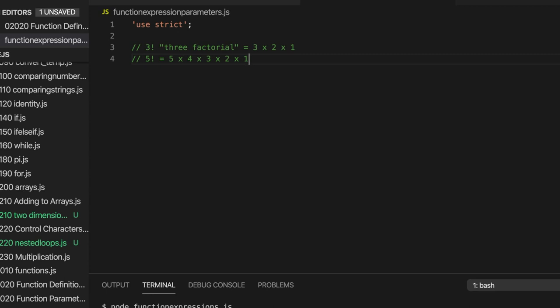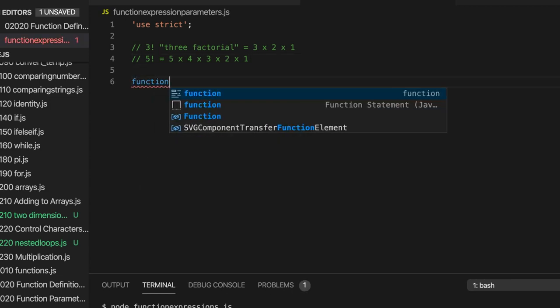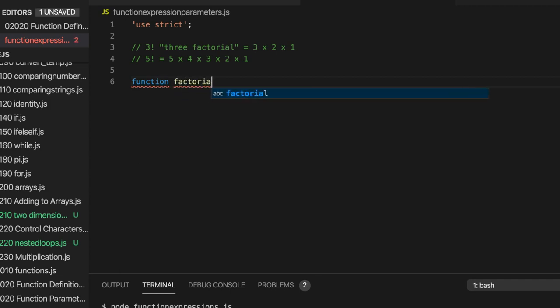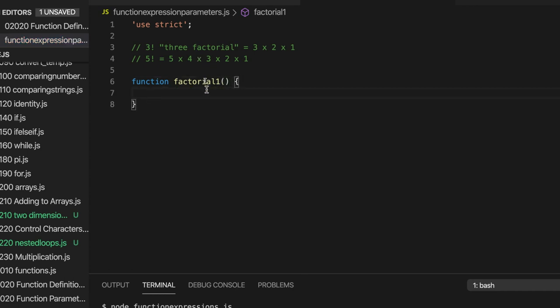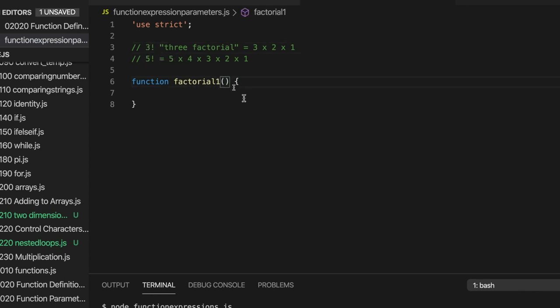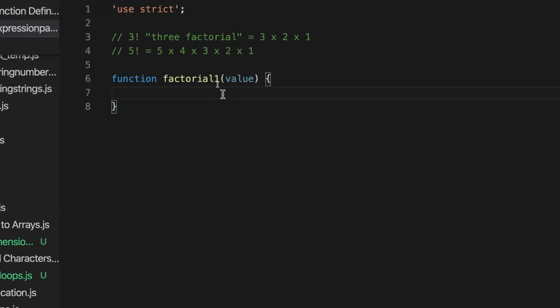OK so let's start by creating a function using a function definition. And the way we do that is we have function, we have a name for it. Let's call it factorial1 because I'm going to have more of these. And we have round brackets and curly brackets. We want to pass a single argument to this function and that's going to be the number that we calculate the factorial for, like 3 or 5 or whatever. So let's give that a name. We could call it for example value. It's actually easier to do this by writing a function that calls itself. But we won't look at that just yet. That's called recursion.